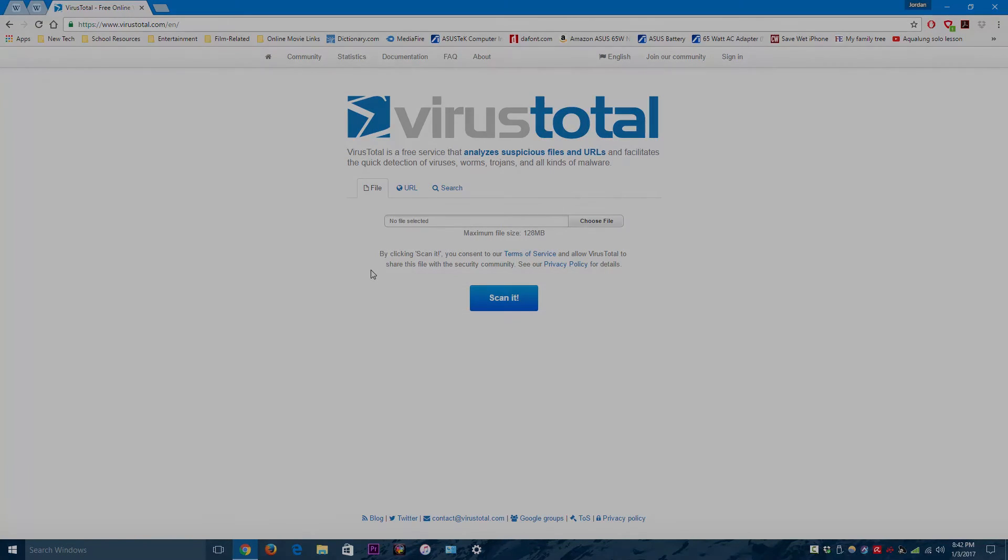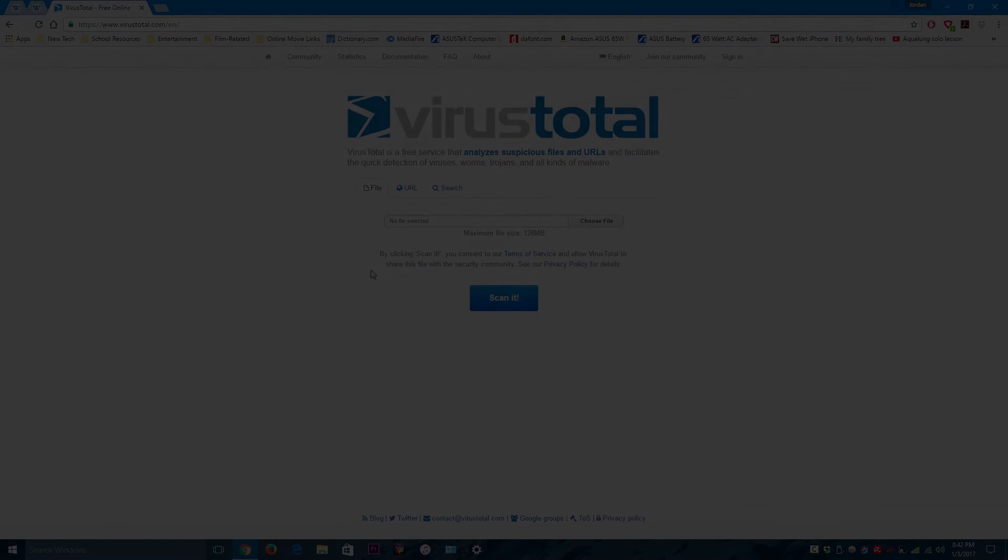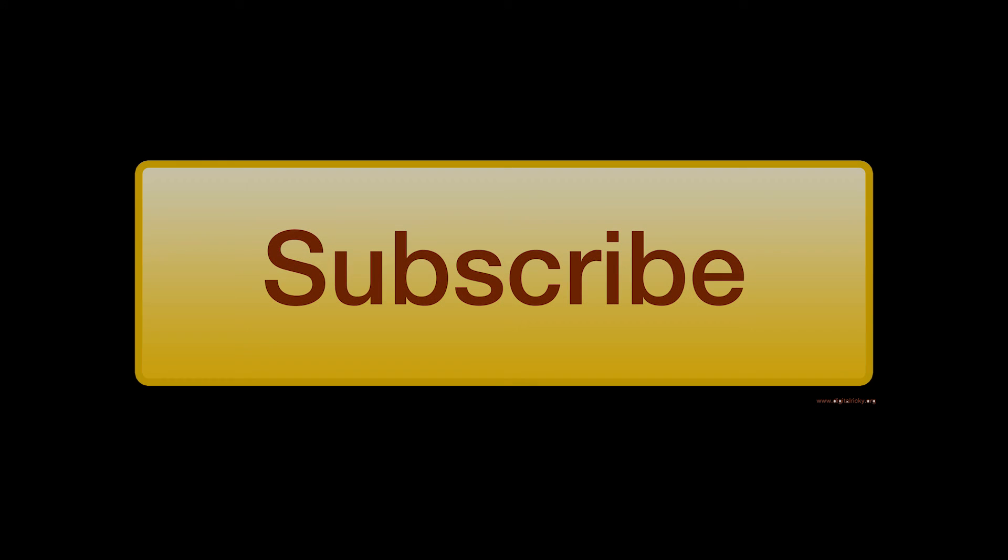I think this is a website that every single person should know when they are trying to scan viruses.